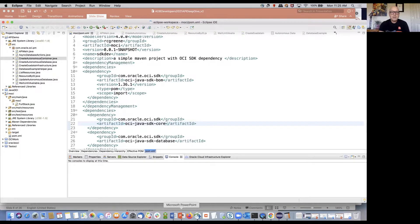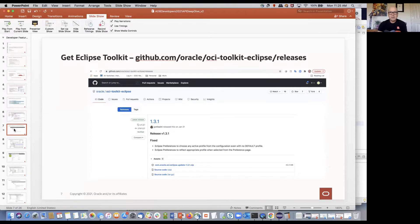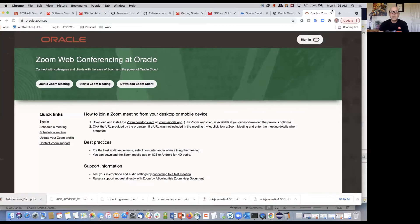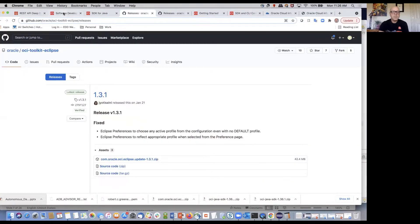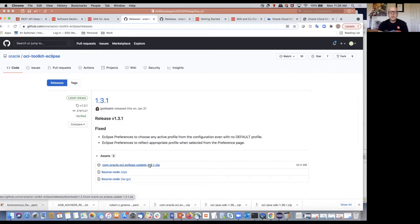To get started, you need to get the Eclipse toolkit. Go to GitHub, Oracle, OCI toolkit, Eclipse releases, and do the download. It's very straightforward. In the releases tab, just go and download this Eclipse update and that will give you what you need.